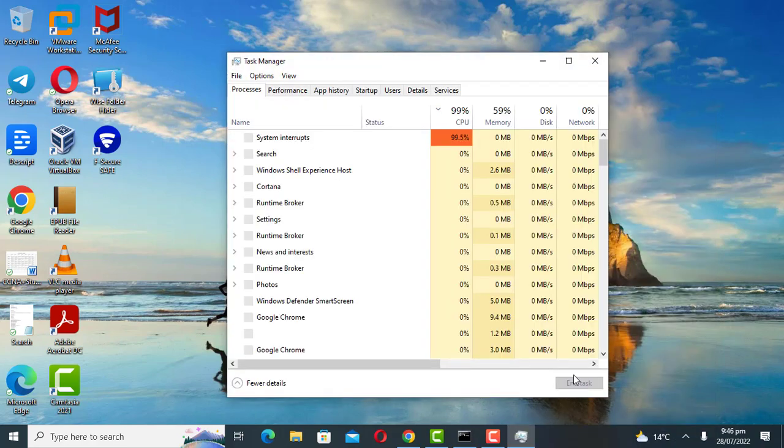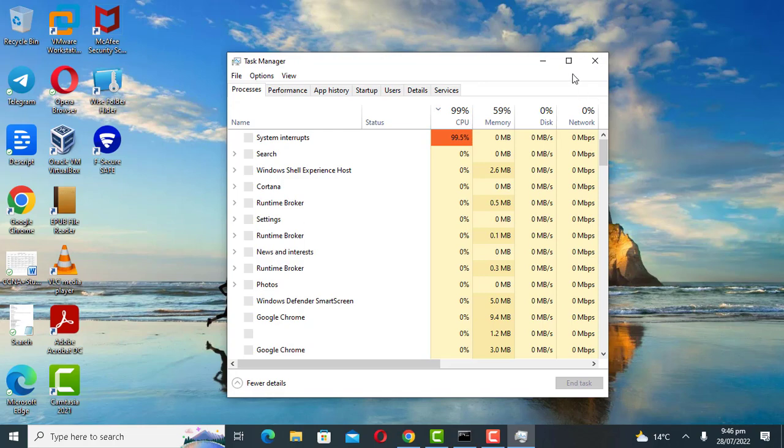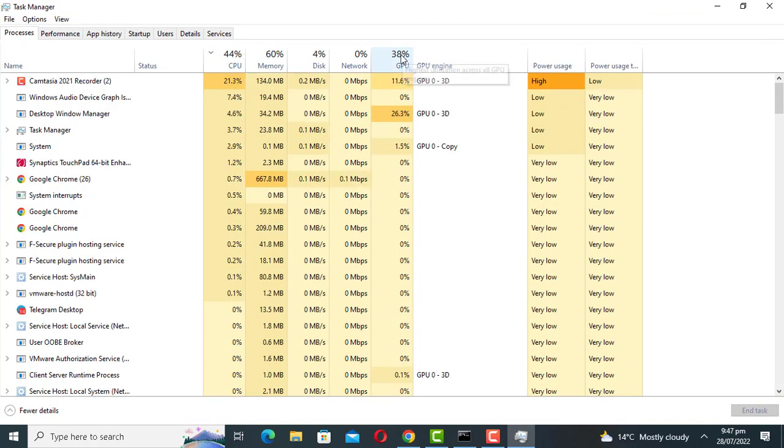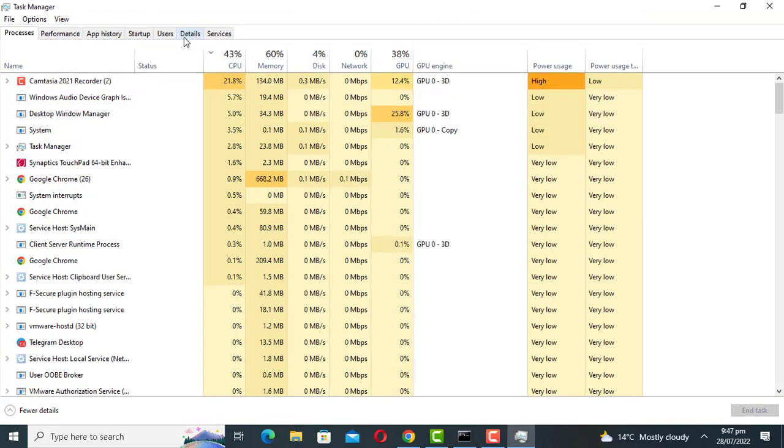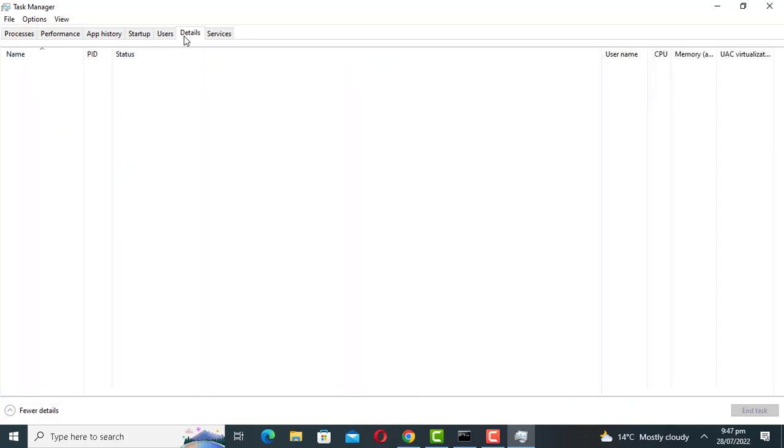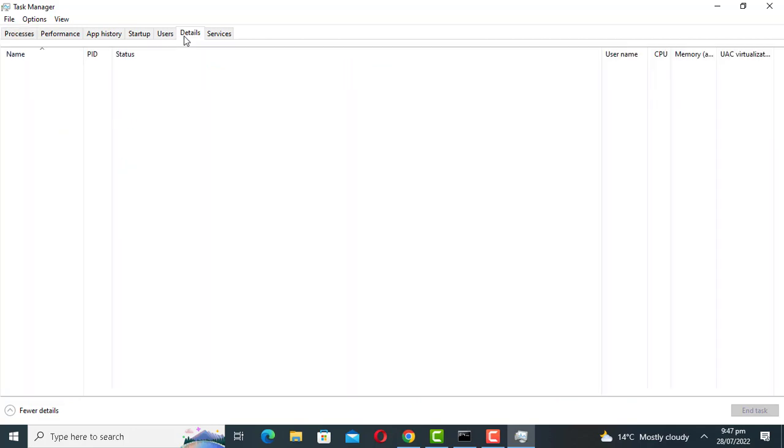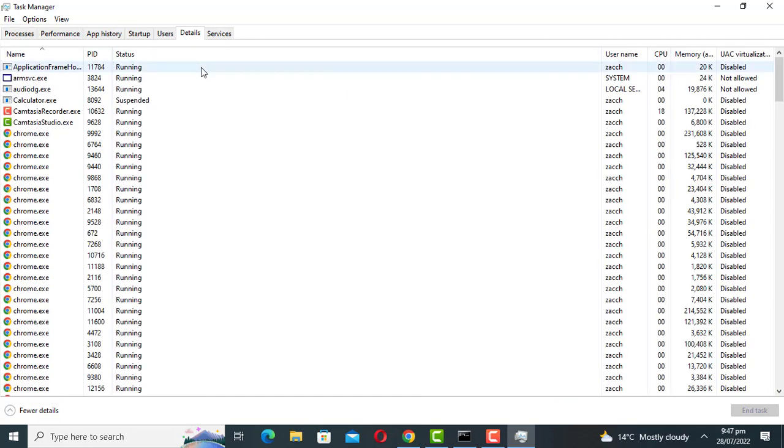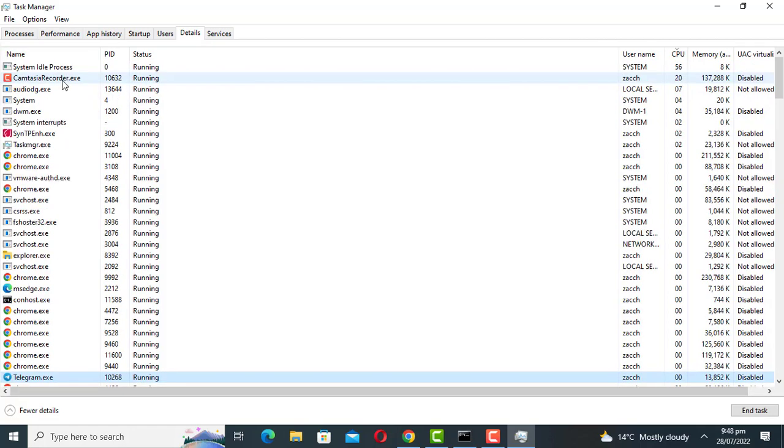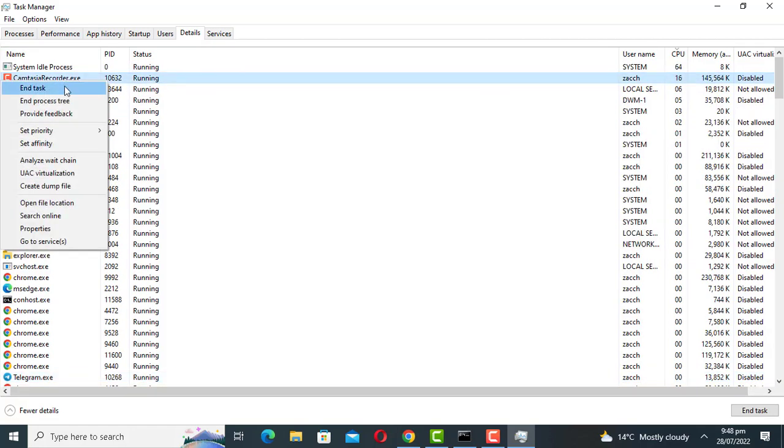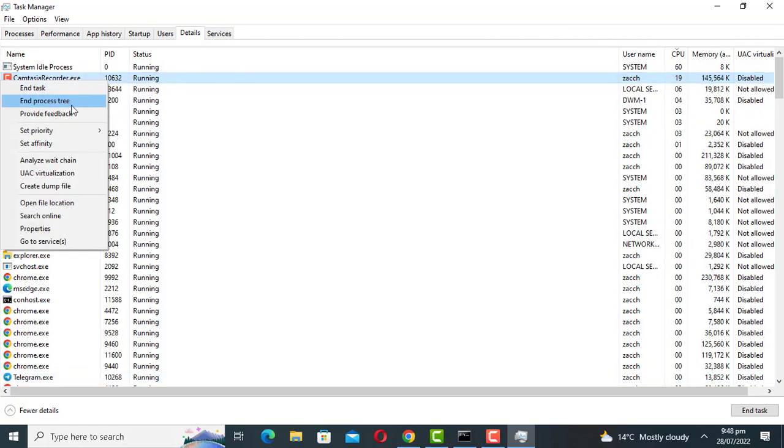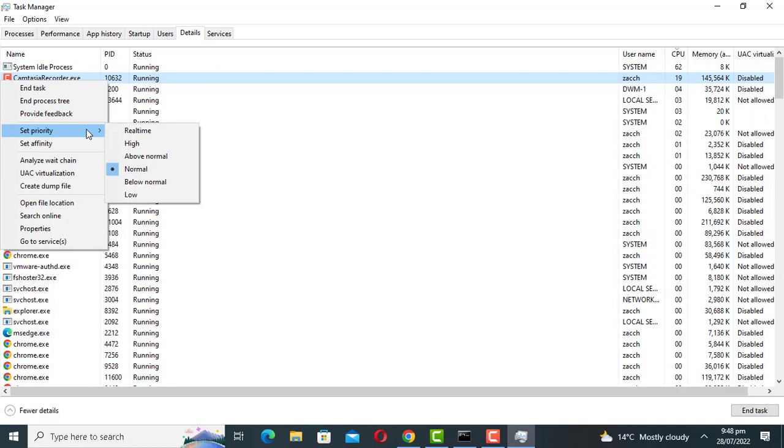Open Task Manager. The first option to limit and manage the CPU usage in Windows is to change process priority and CPU affinity. Go to the details tab, locate the application whose resource usage you want to limit and right click it. Go to set priority and set it to below normal or low.